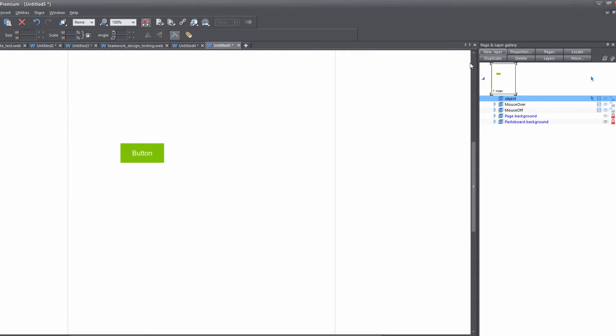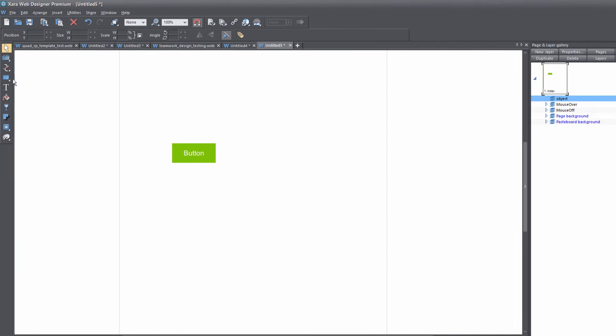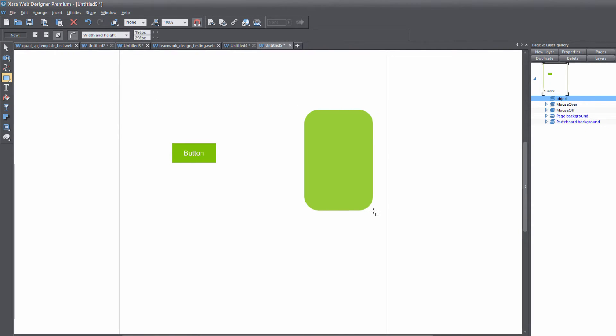Okay, and on that layer make sure you have it selected and the way you know that is you have the blue highlight behind it.